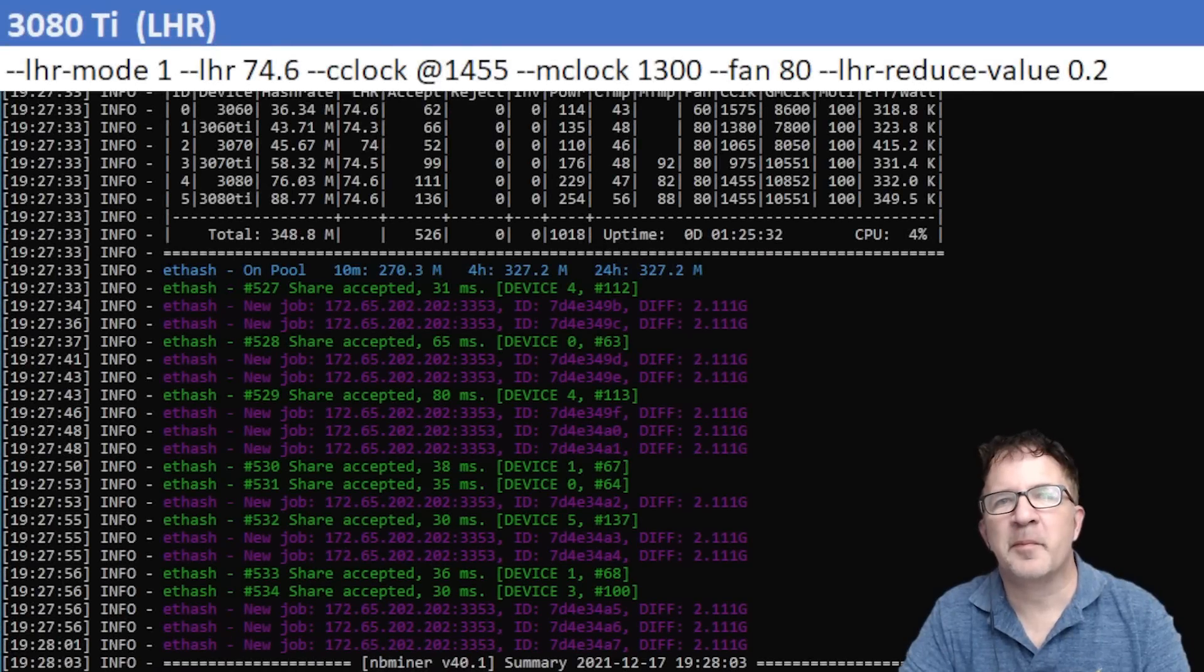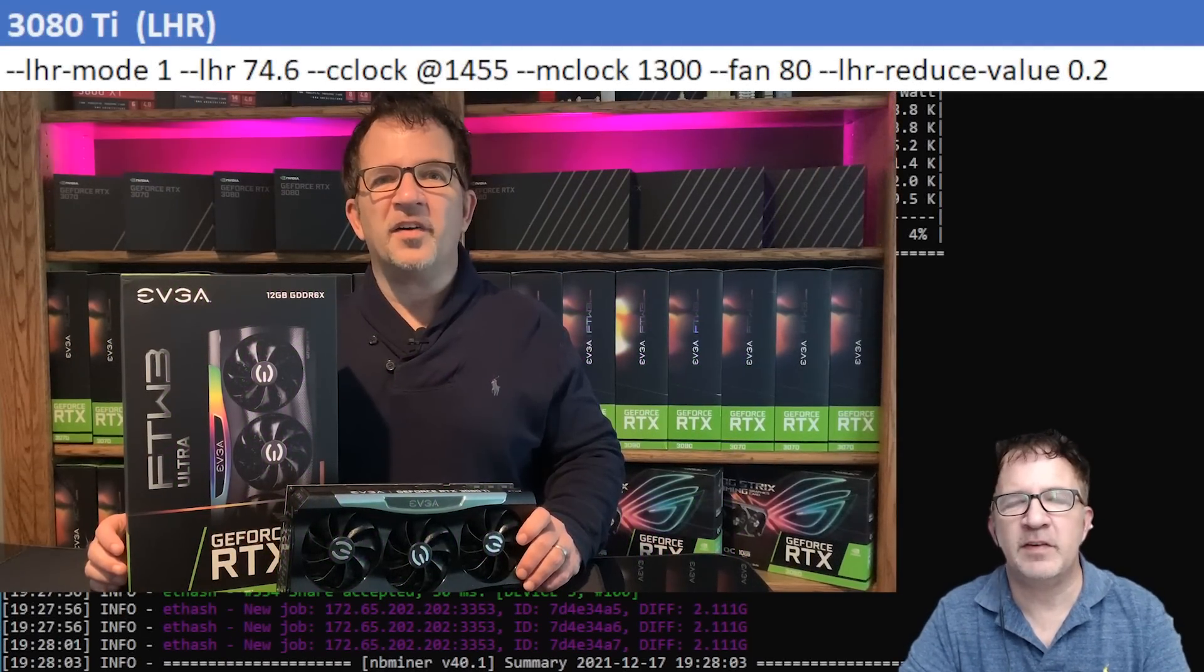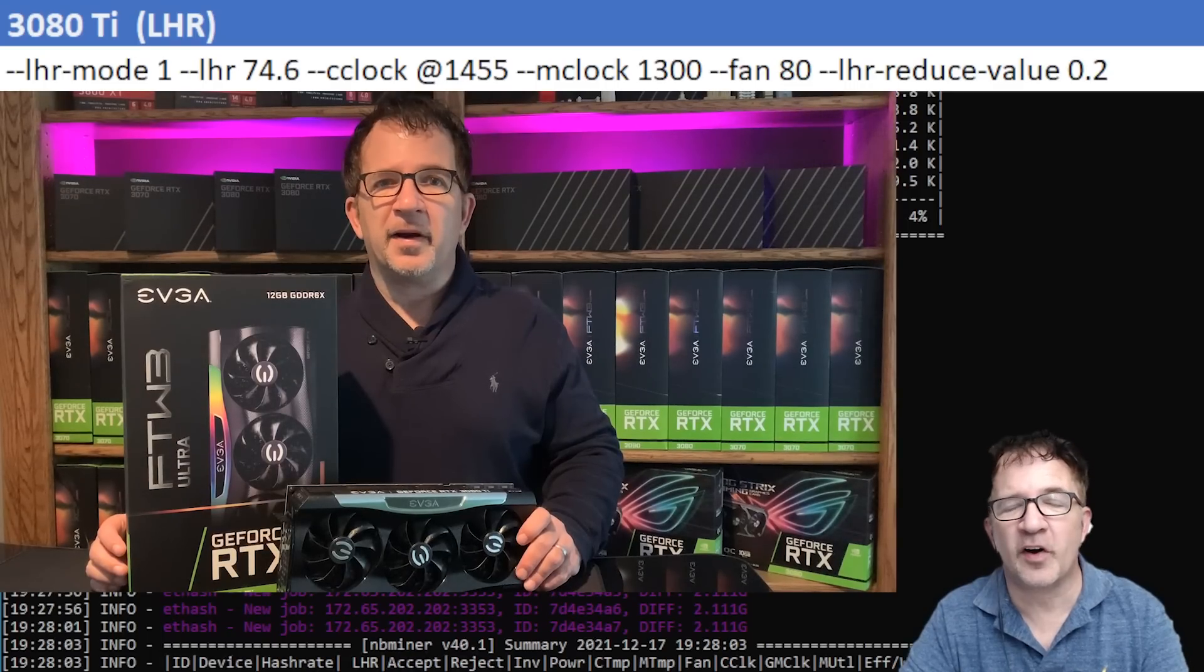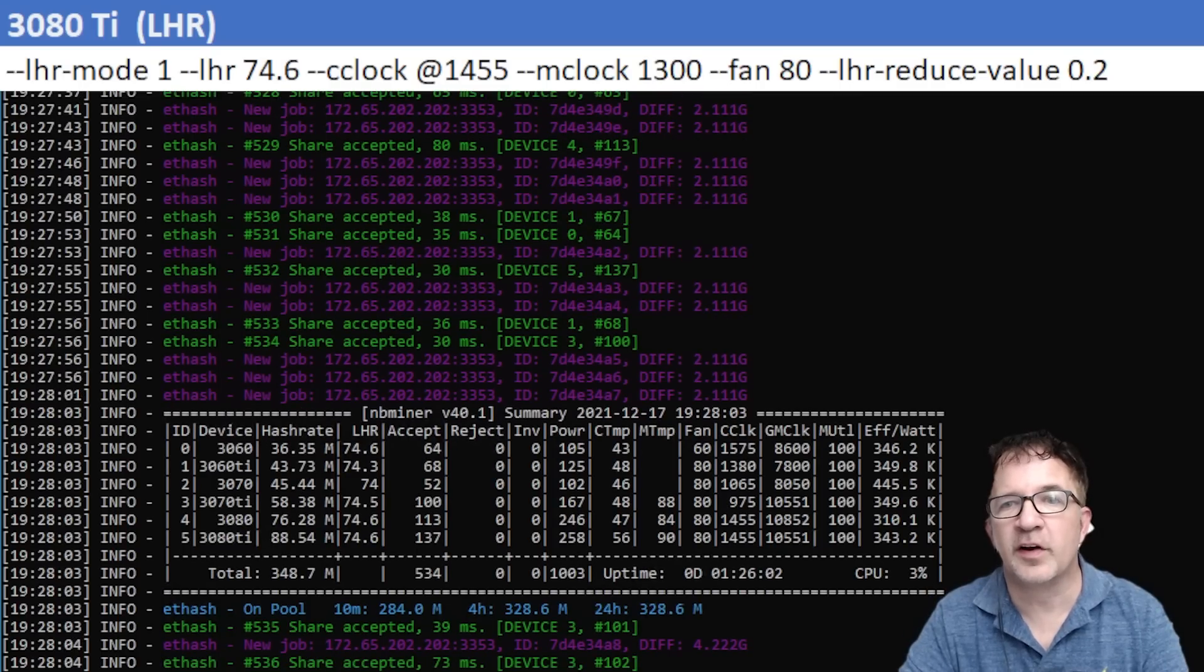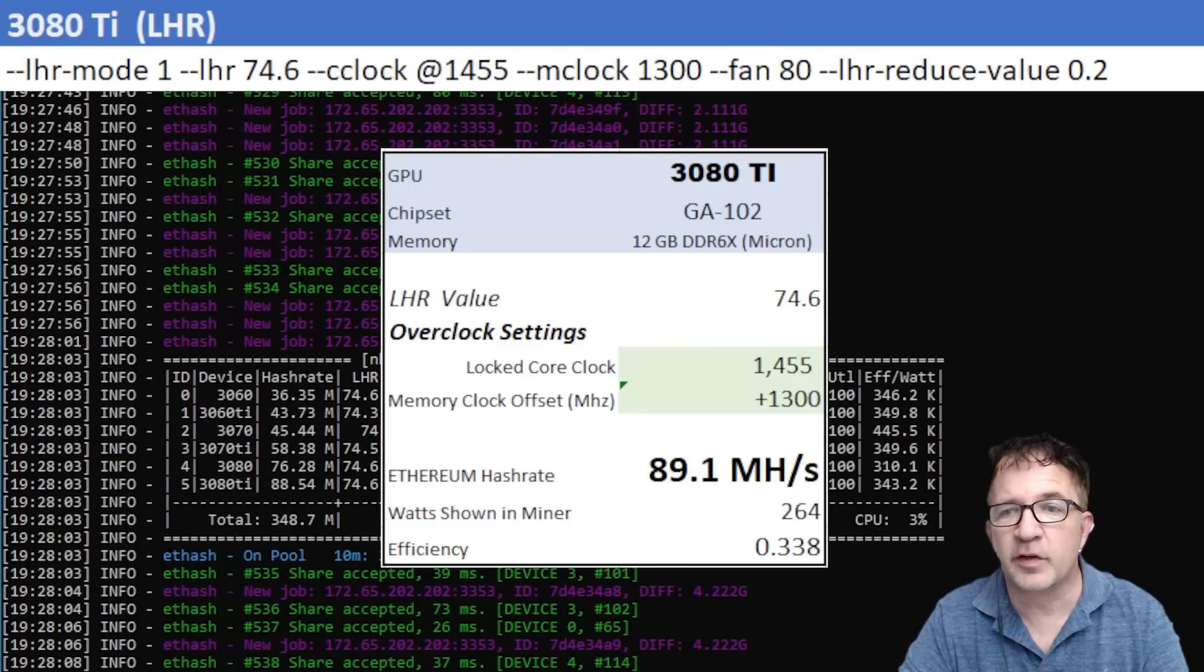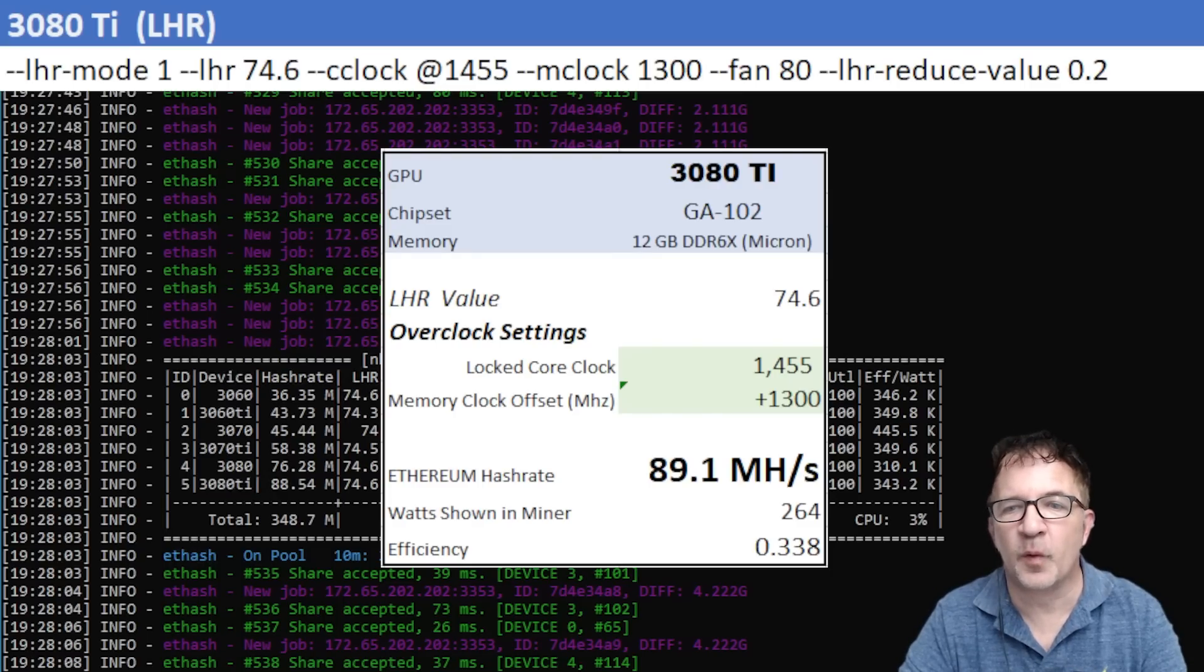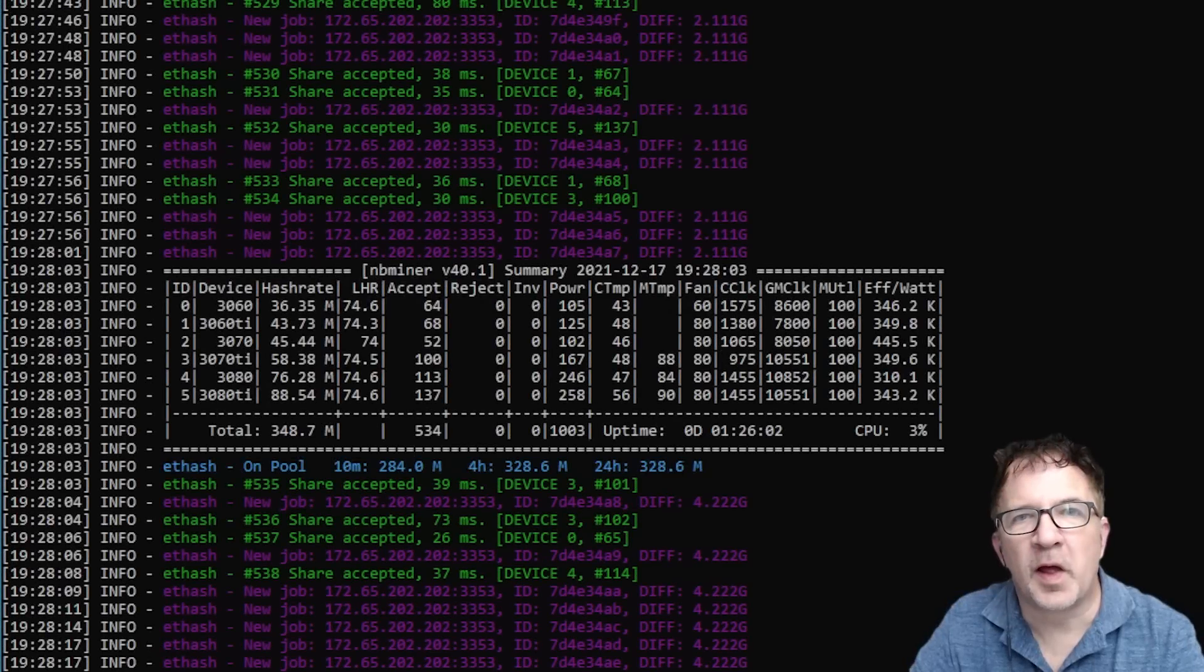The last card I'm going to be testing is the RTX 3080 Ti, my EVGA FTW3 card. This is a great card with really good cooling. I'm currently using a locked core clock of 1455 and a memory clock offset of plus 1300. Overall I'm getting really great results: consistent 89.1 megahash with 264 watts shown in the miner, and an overall efficiency of 0.338.